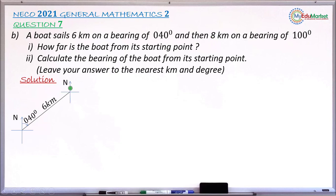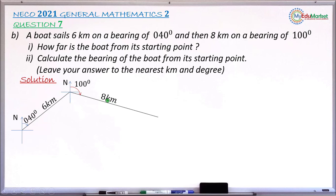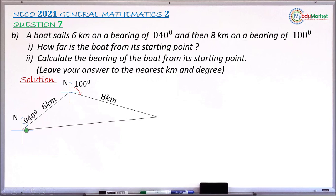From there, it takes another bearing of 100 degrees and sails for another eight kilometers. I'll draw another cardinal point there so that I can take the angle 100 degrees starting from the north line in clockwise direction. This is the direction it takes for another eight kilometers, reaching its final destination. I'm going to complete this triangle by joining the final destination with the initial point.